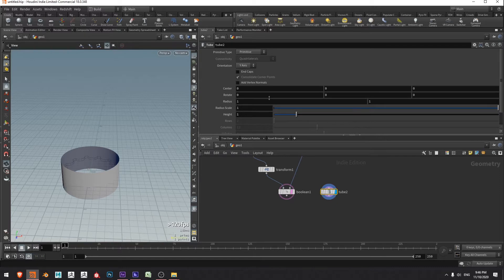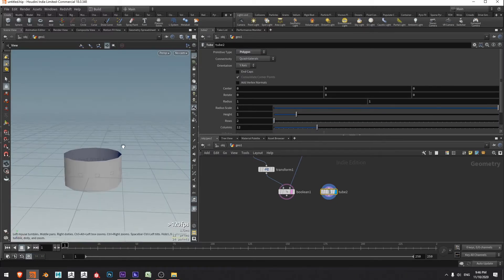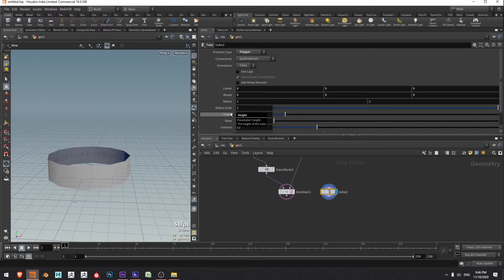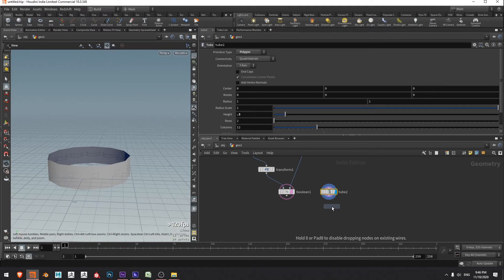I'll grab my tube and change it from primitive type to polygon type. I'm going to go to the height and set this to 0.5. Now I want to flare it out using a linear taper, so I'll press tab, type linear, and press enter on the numpad. Let's connect them up and move the display flag down.